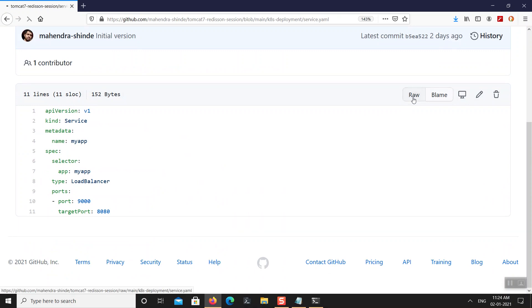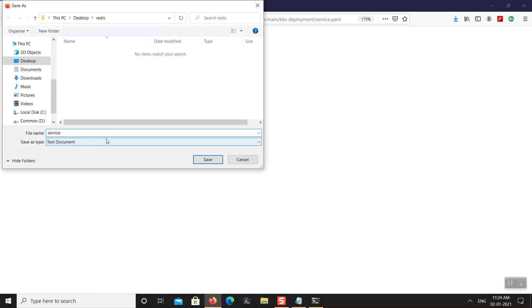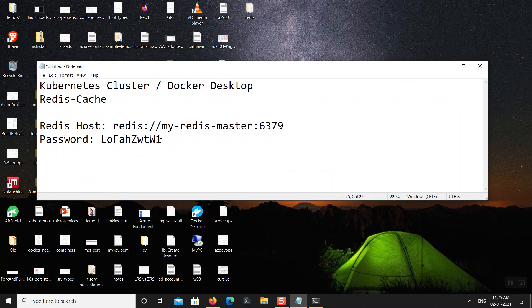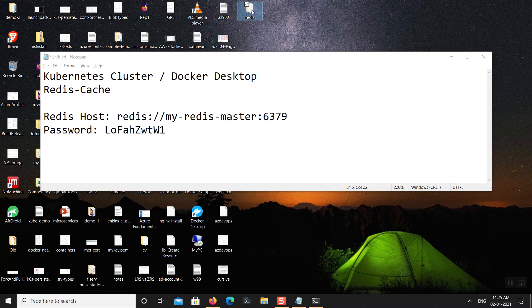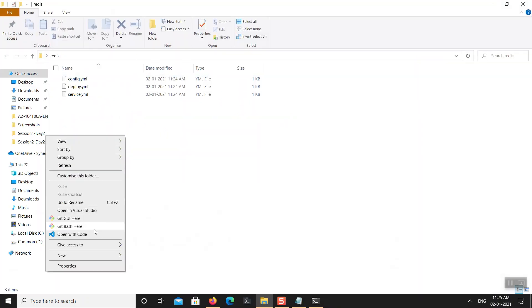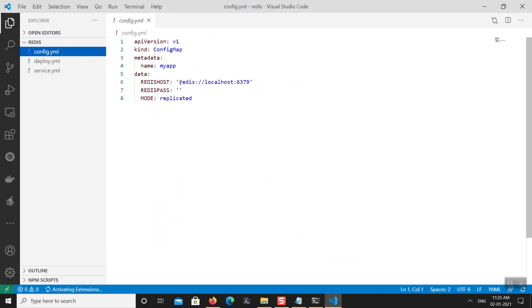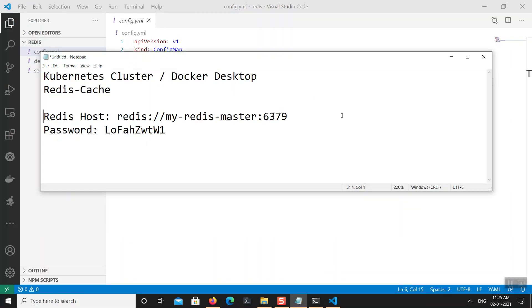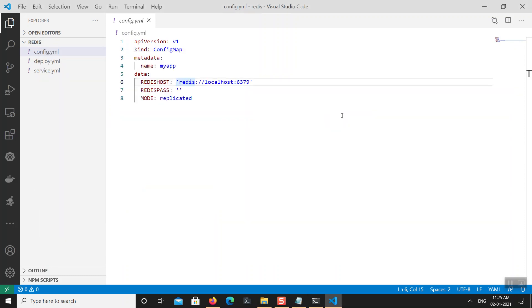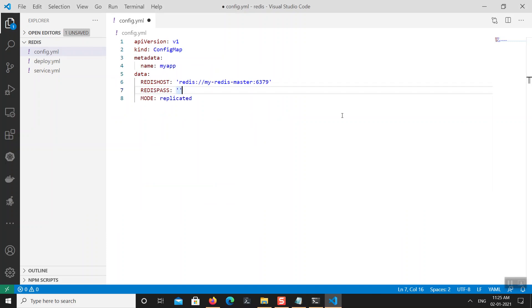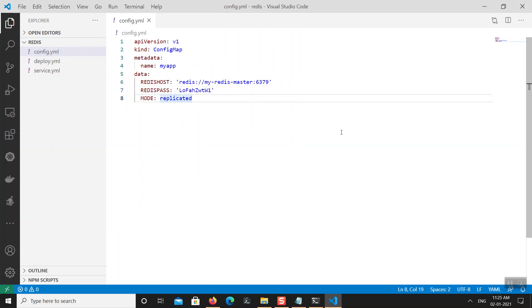I also have the service.yaml file, which defines a LoadBalancer type service that makes the Tomcat-based sample application accessible from outside the Kubernetes cluster. Before deploying, I need to update the config file with my Redis credentials. Opening config.yaml in VS Code — I need to update the Redis host and Redis password fields here.